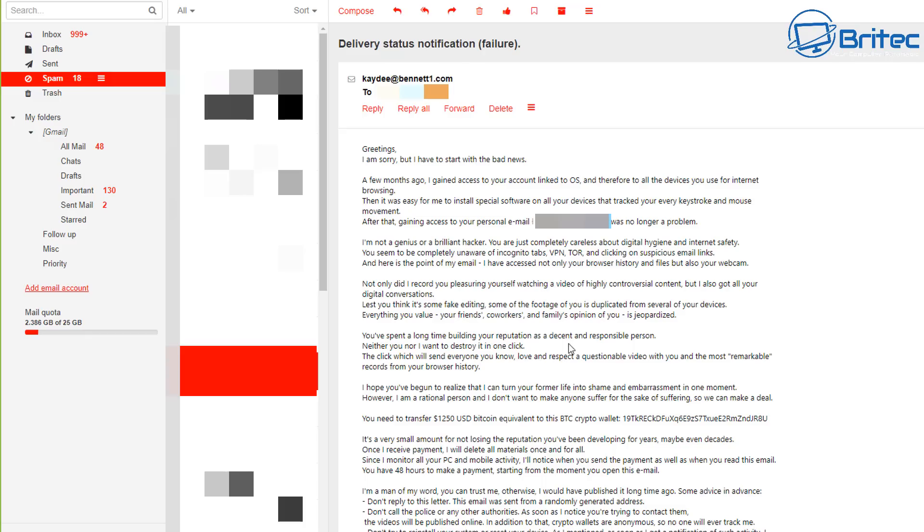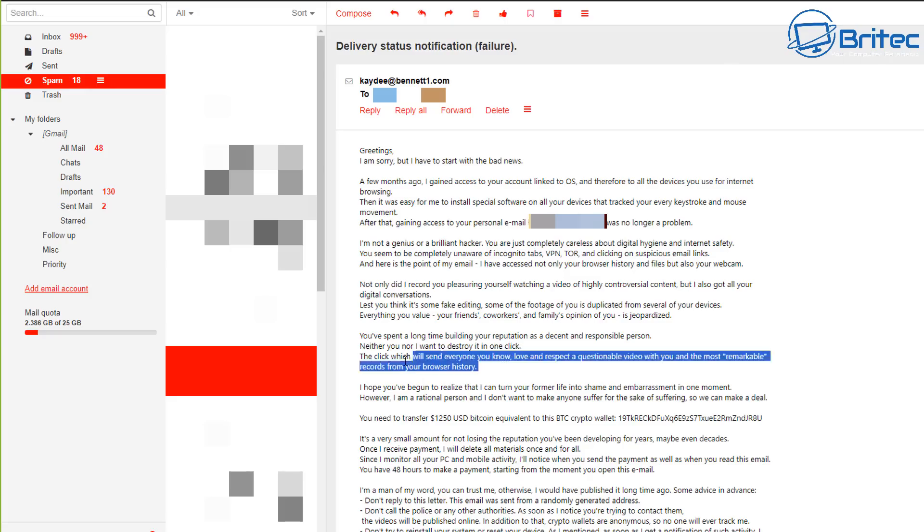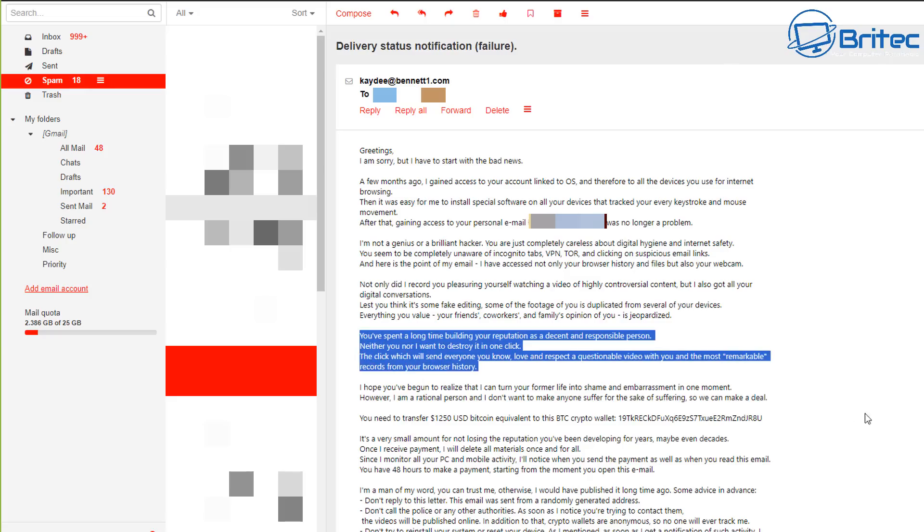So you can see here right here it says you spent a long time building your reputation as a decent and responsible person. Neither of you nor I want to destroy it in one click. So now he's trying to say he's going to expose me if I don't pay him something, I'm pretty sure of it. And it says here, the click which will send everyone you know and respect a questionable video with you and the most remarkable records of your browsing history.